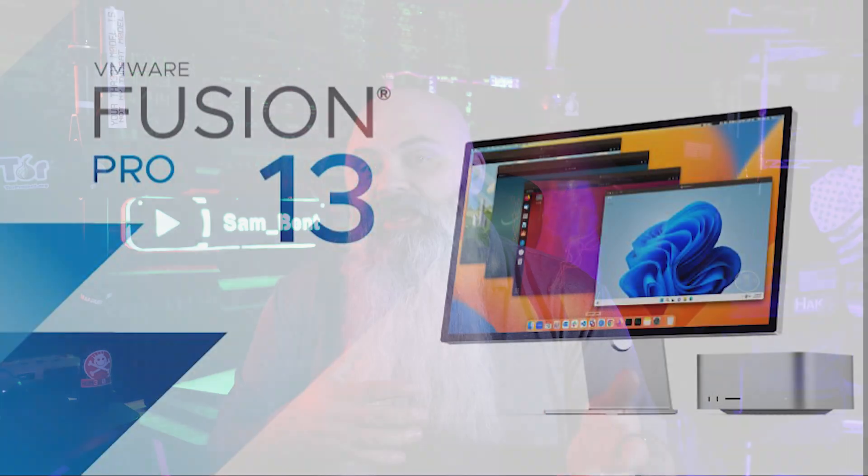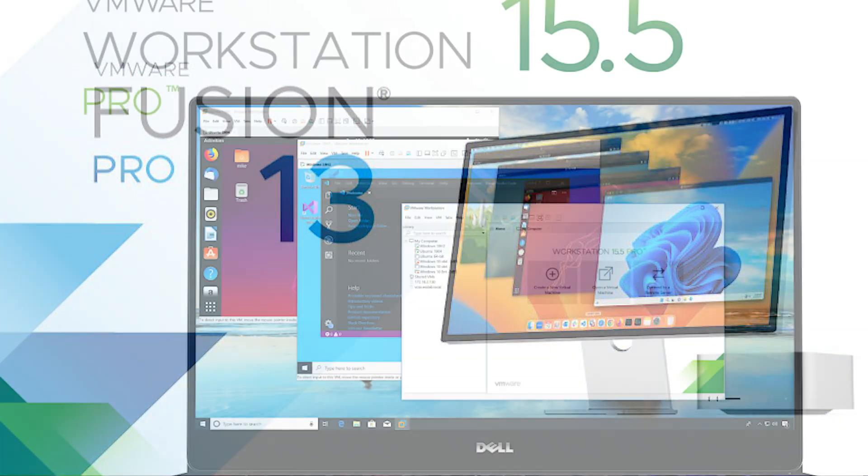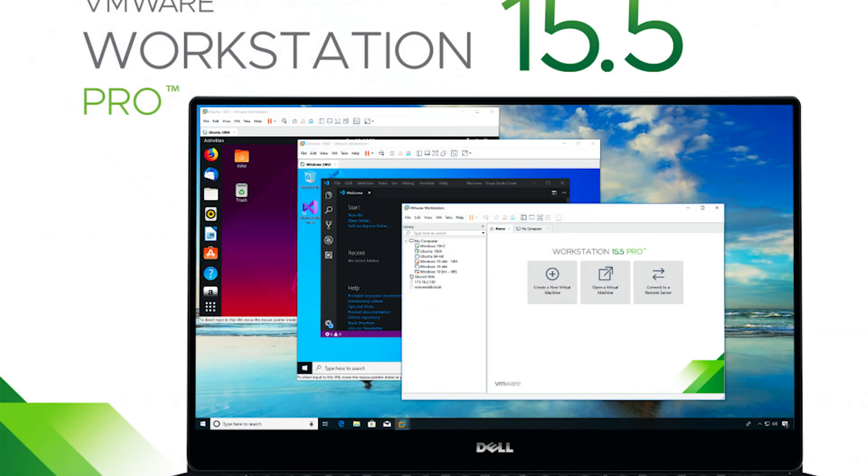Big news in virtualization: VMware has essentially decided to make both VMware Fusion and VMware Workstation free for everyone, and that includes commercial users. Up until recently, both of the desktop hypervisors came with a price tag.